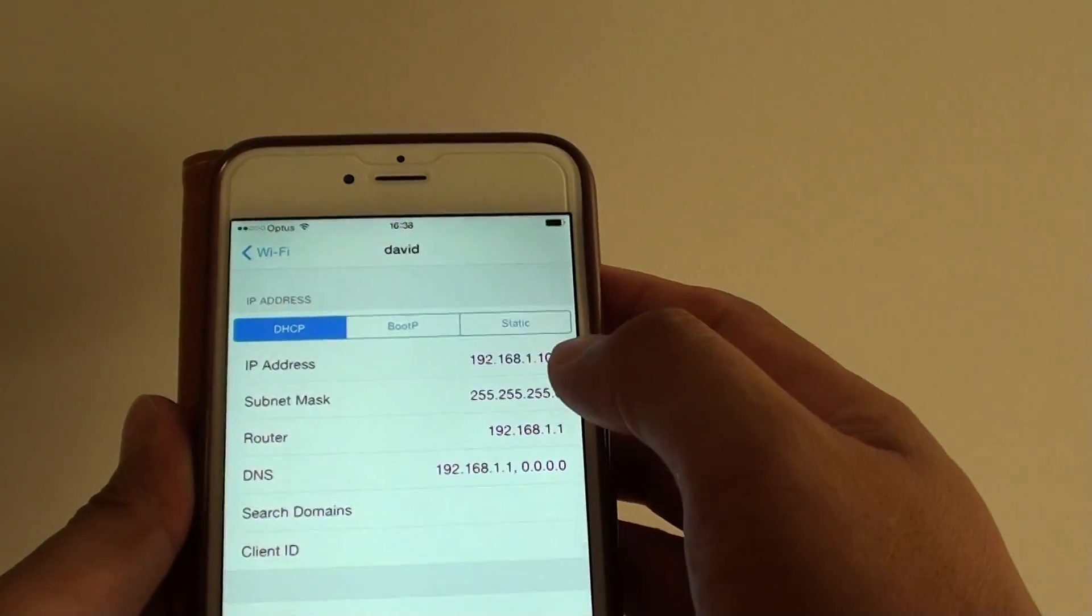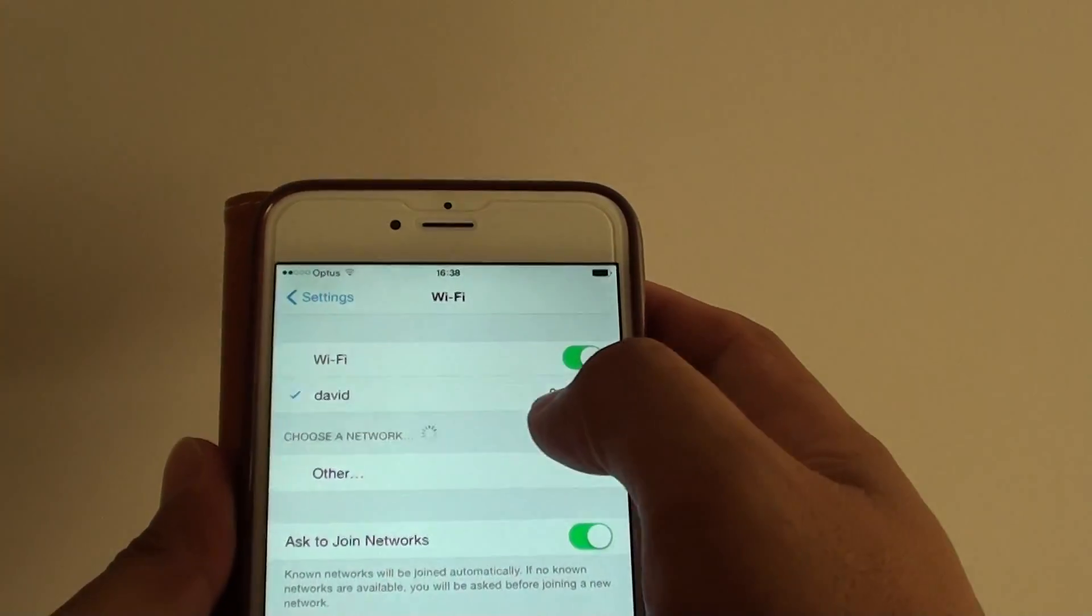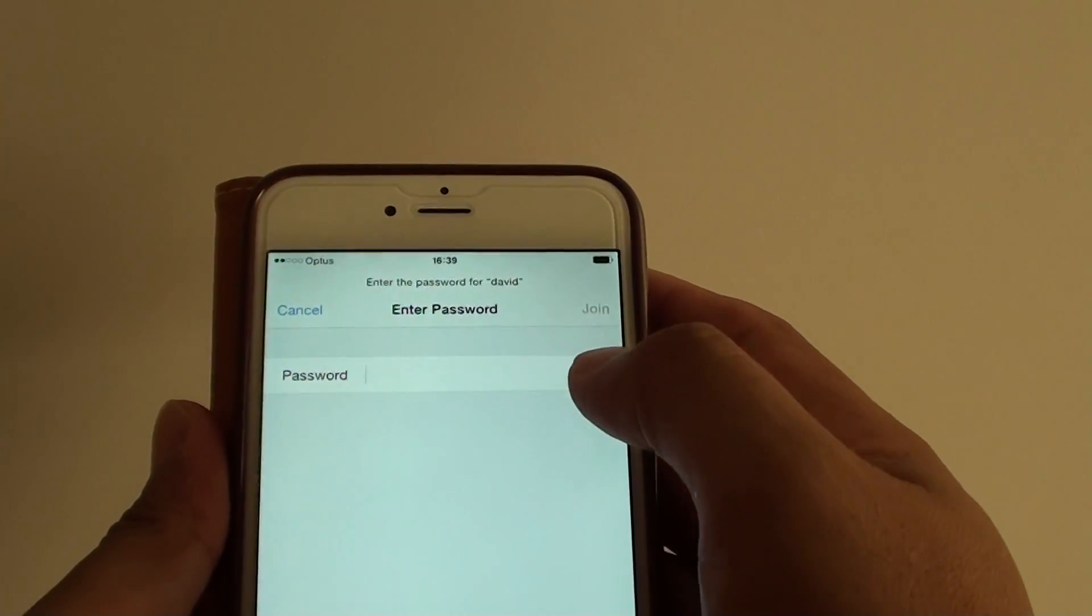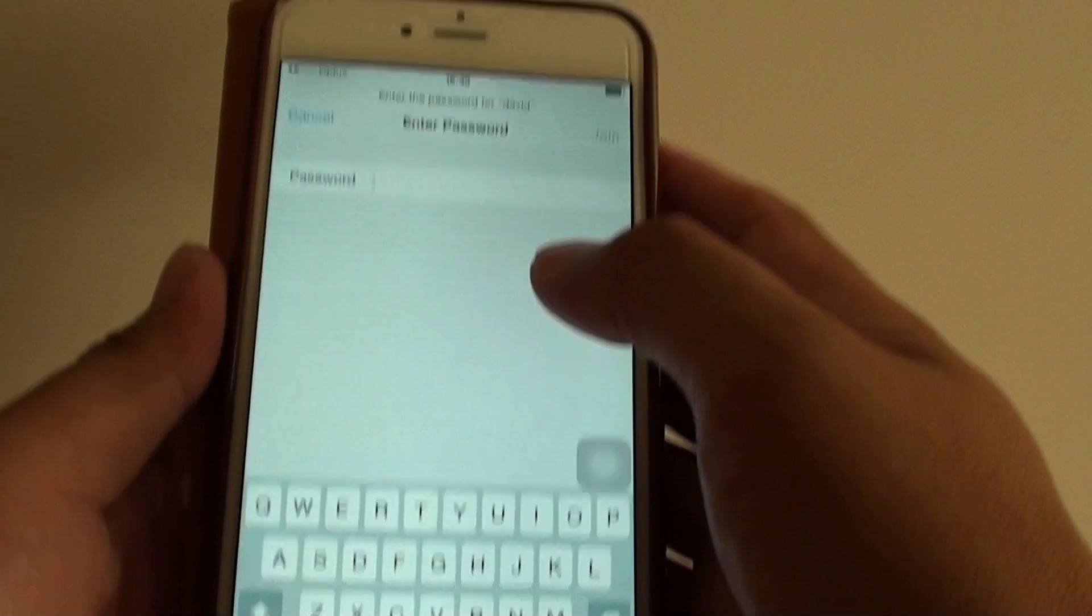Tap on forget, go back to Wi-Fi and tap on that network name and try to reconnect to that Wi-Fi network.